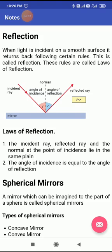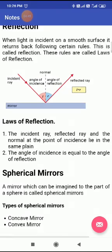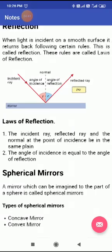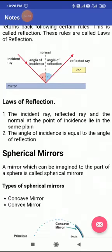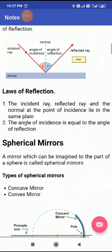In this figure, all things are clear: incident ray, reflected ray, normal, angle of incidence, and angle of reflection. There are two laws of reflection. The first law: the incident ray, the reflected ray, and the normal at the point of incidence all lie in the same plane. The second law: the angle of incidence is always equal to the angle of reflection.